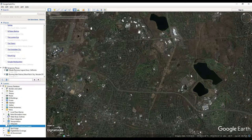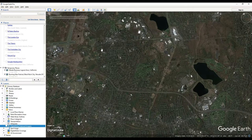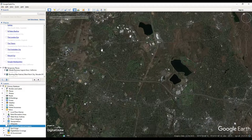Thanks for watching this tutorial on how to enable historical imagery overlays inside of Google Earth Pro. Have a good one.